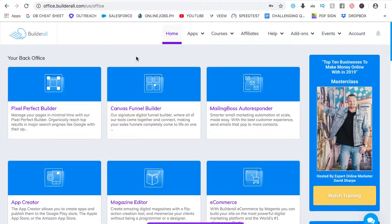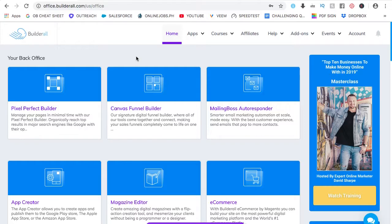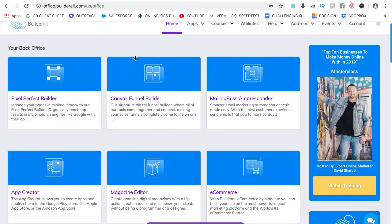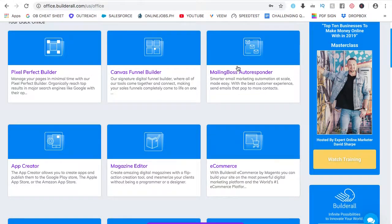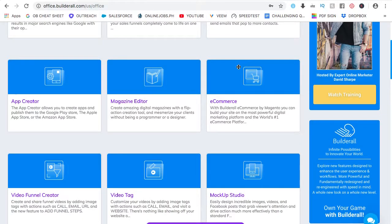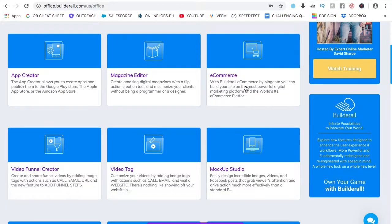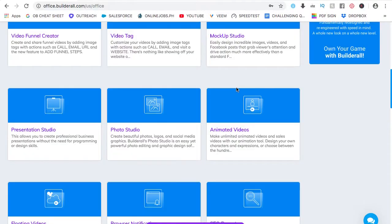Welcome back. This is the Builder Ol' back office. Builder Ol' is an all-in-one digital marketing platform that anybody can use even without learning any technical or programming skills. You can build websites on it, sales funnels, use it for email marketing, e-commerce, and many more.